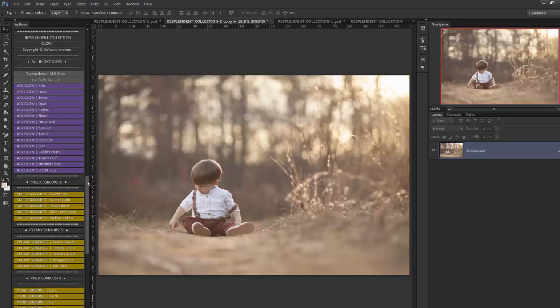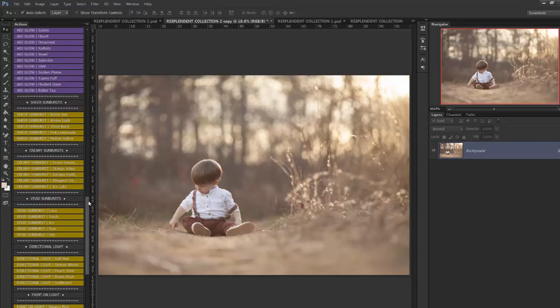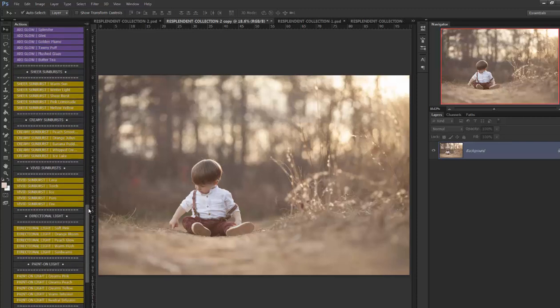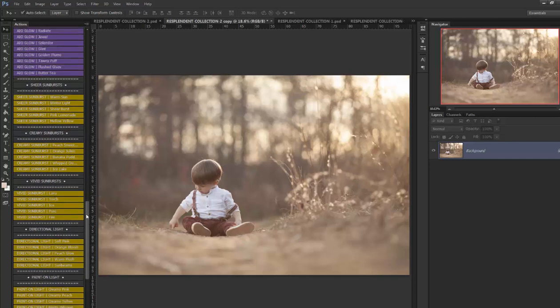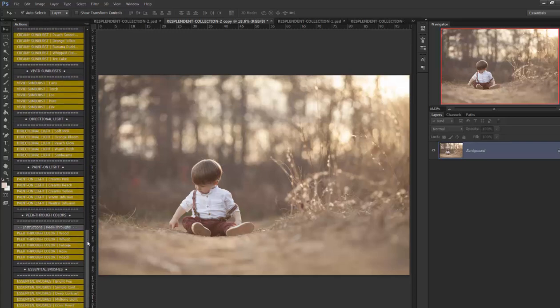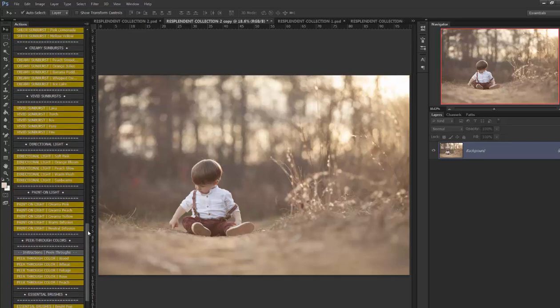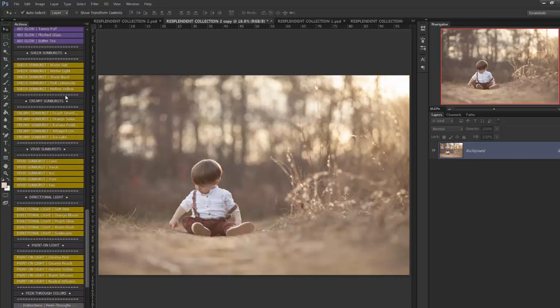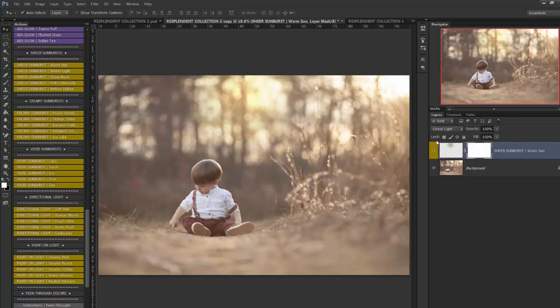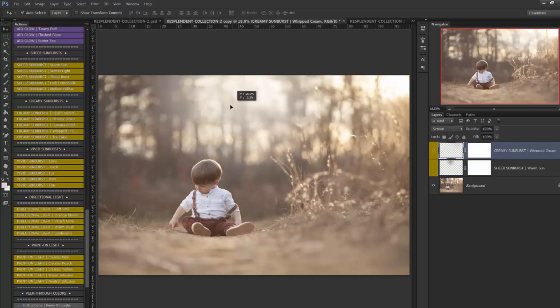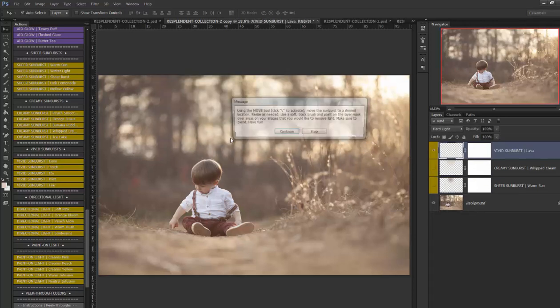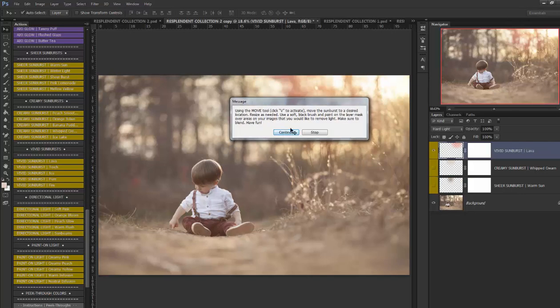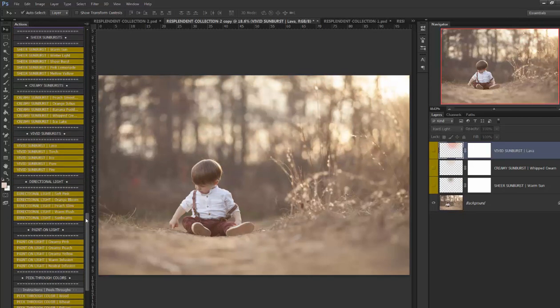Also in the glow set are a lot of creative tools that are incredibly fun such as the different sunbursts. We have a lot of different options here paint on light and peek through colors as well as quite a number of essential brushes. So the sheer sunbursts they're not very creamy they're just kind of sheer bursts of light that you can use. The creamy sunbursts have more of a creamy look to them and the vivid are very strong and piercing and then we have directional light.